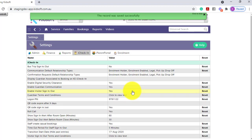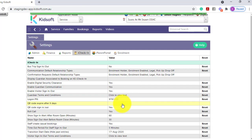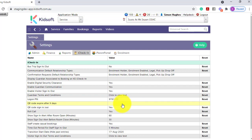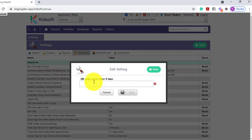You will then see another setting appear — the QR code expiry after a number of days. By default, there is no expiry on the QR code. By clicking on this setting, you can put a number value in this box and this means the QR code will expire after that number of days.